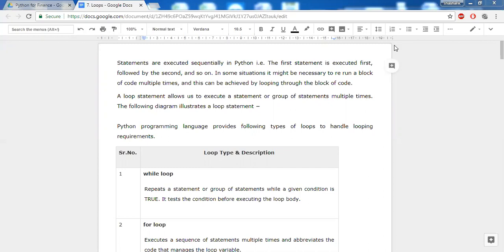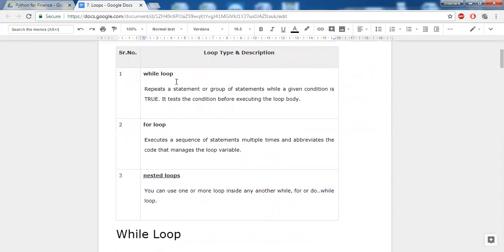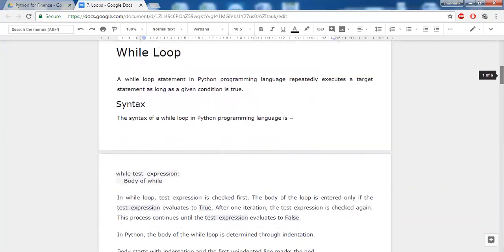In order to loop the program, you have certain functions available. First is the while loop — a group of statements will be repeated until the given condition is true. Python comes out of the loop only when the condition becomes false. Similarly, there is the for loop where a sequence of statements are executed multiple times, useful for iterating over a list, tuple, or other objects. You can also have multiple loops inside a loop, which we call a nested loop.